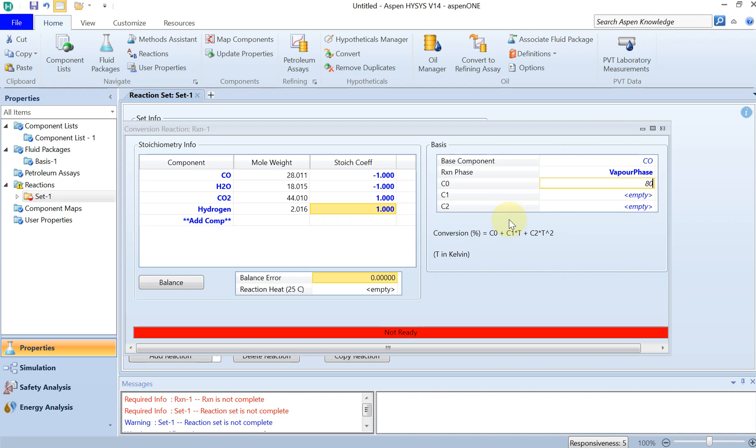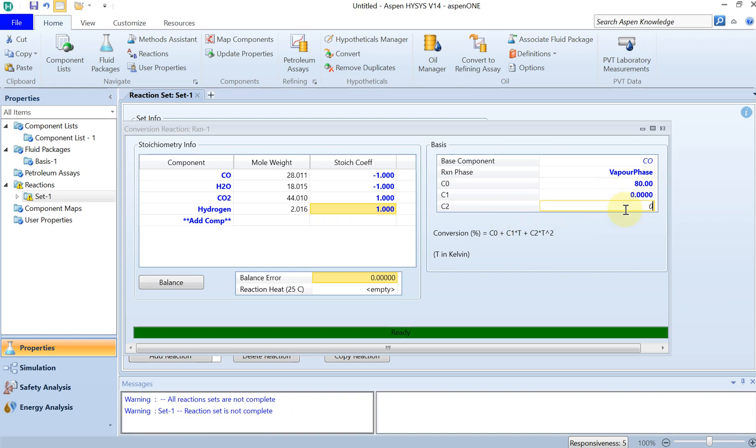For the conversion you can see the equation here, this is 80 percent. And then the rest you can put it to zero. Then you can just close this.